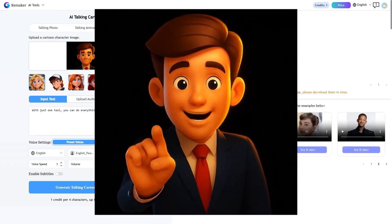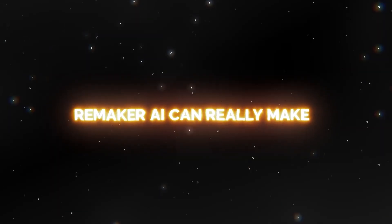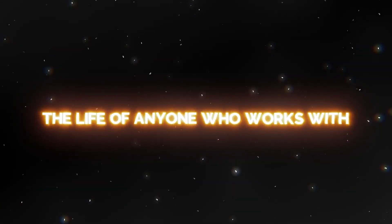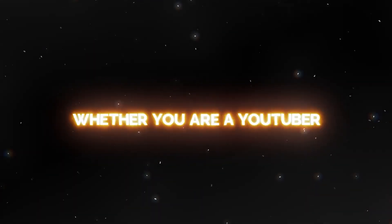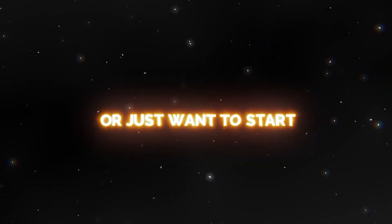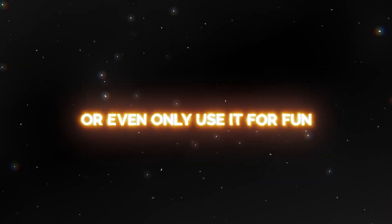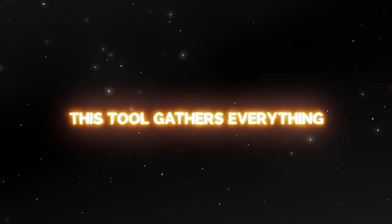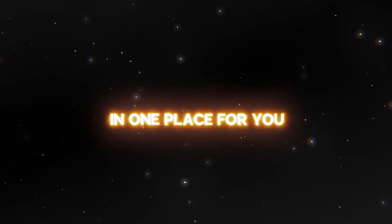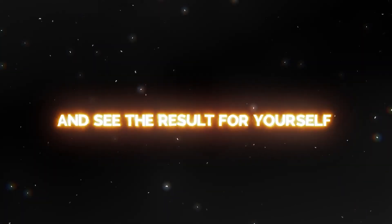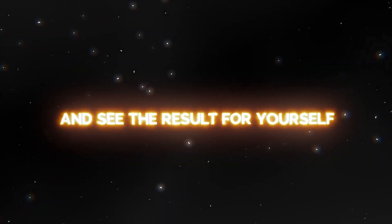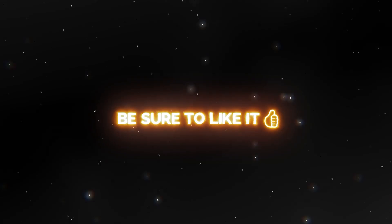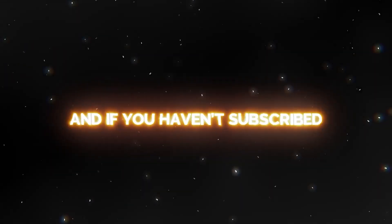So friends, as you saw, Remaker AI can really make the life of anyone who works with content much easier. Whether you are a YouTuber or just want to start or even only use it for fun, this tool gathers everything in one place for you. Don't forget to try it through the link I've left in the description and see the result for yourself. If this video was useful for you, be sure to like it.